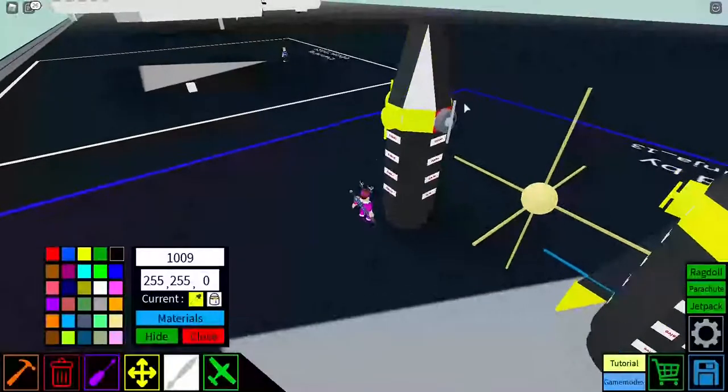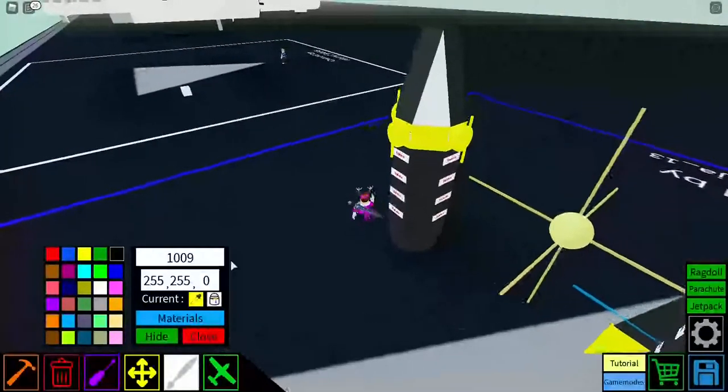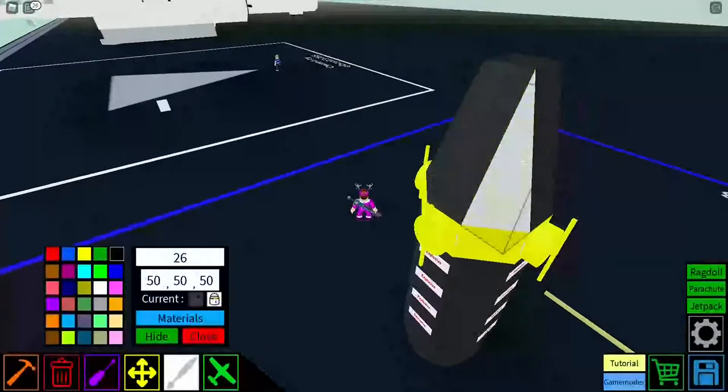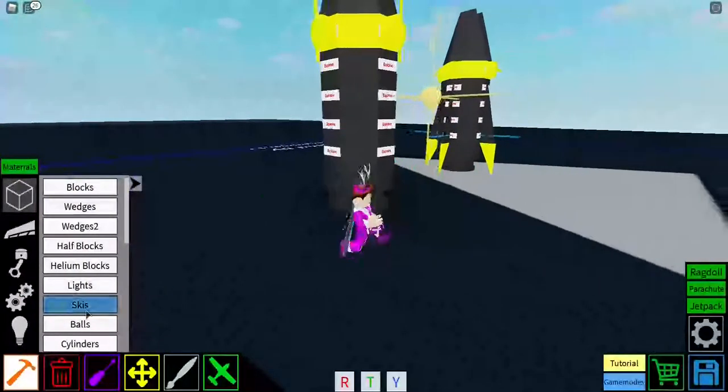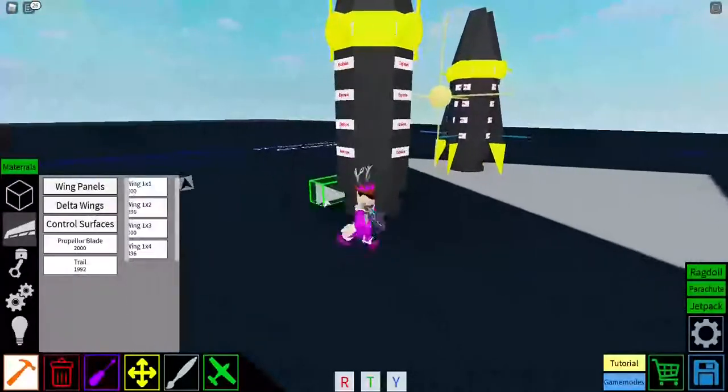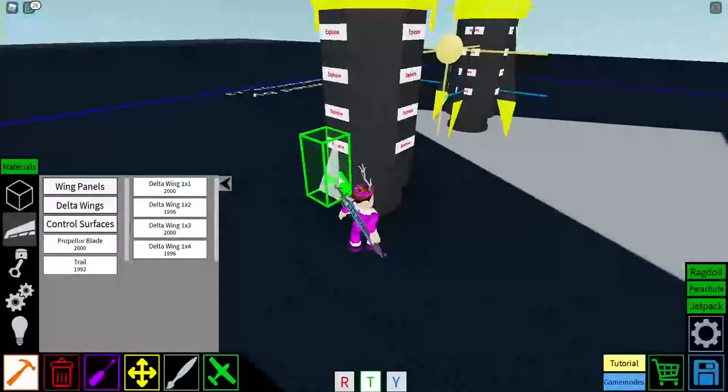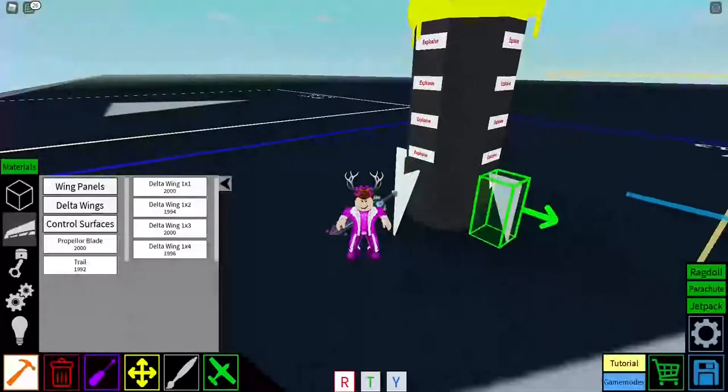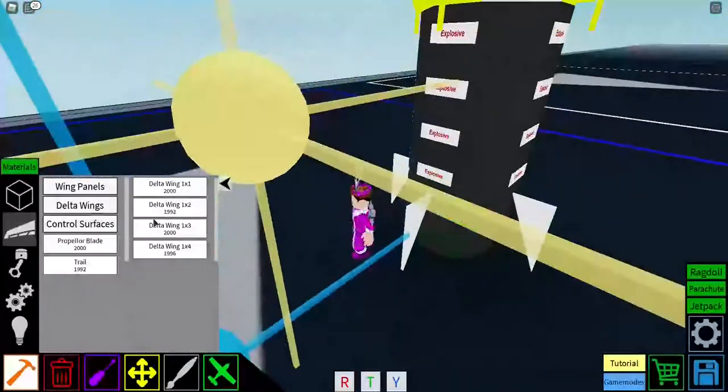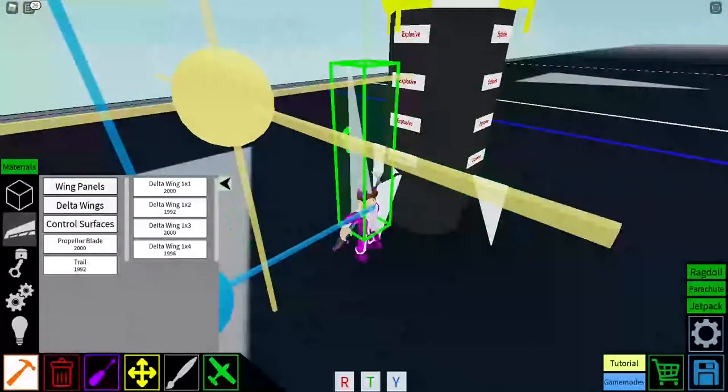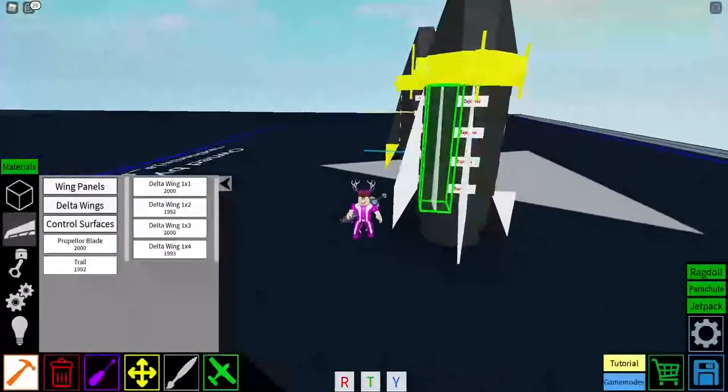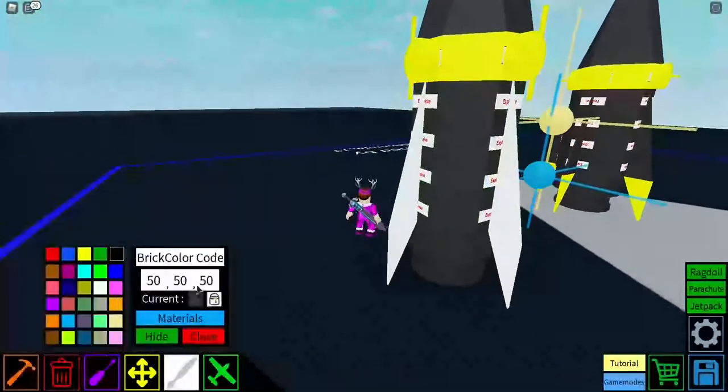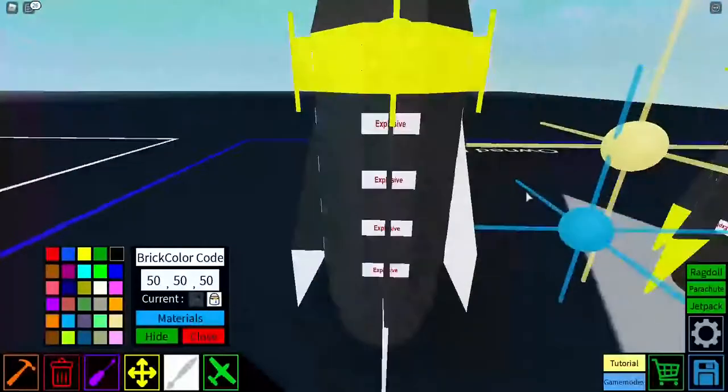After that, you're going to place, here, look at it. So, you're going to place delta wings 1x2. Right there. And then delta wing 1x4 above it. Like that. And basically, guys,